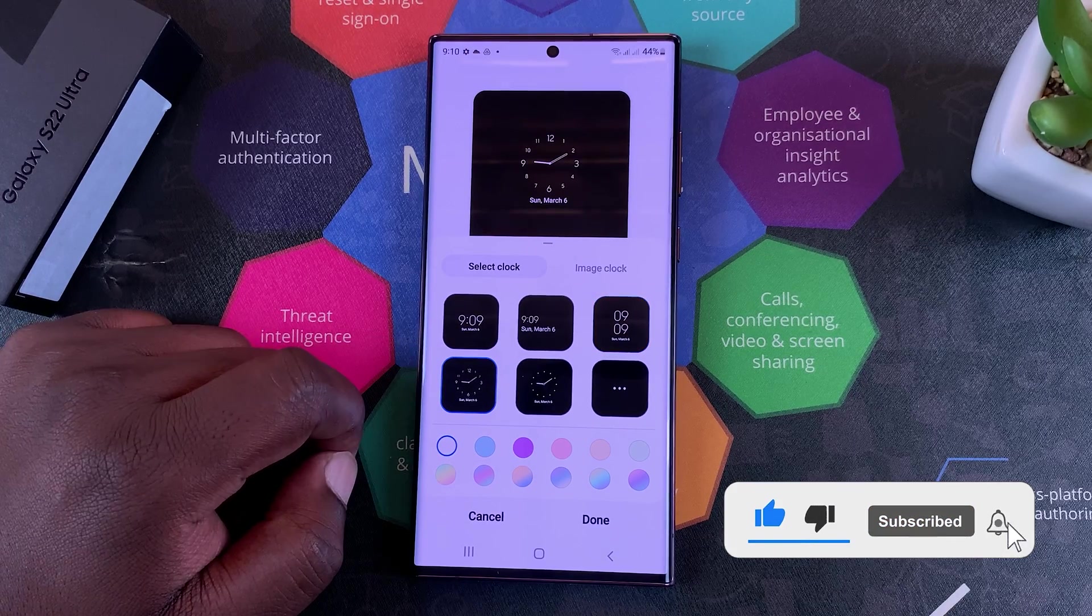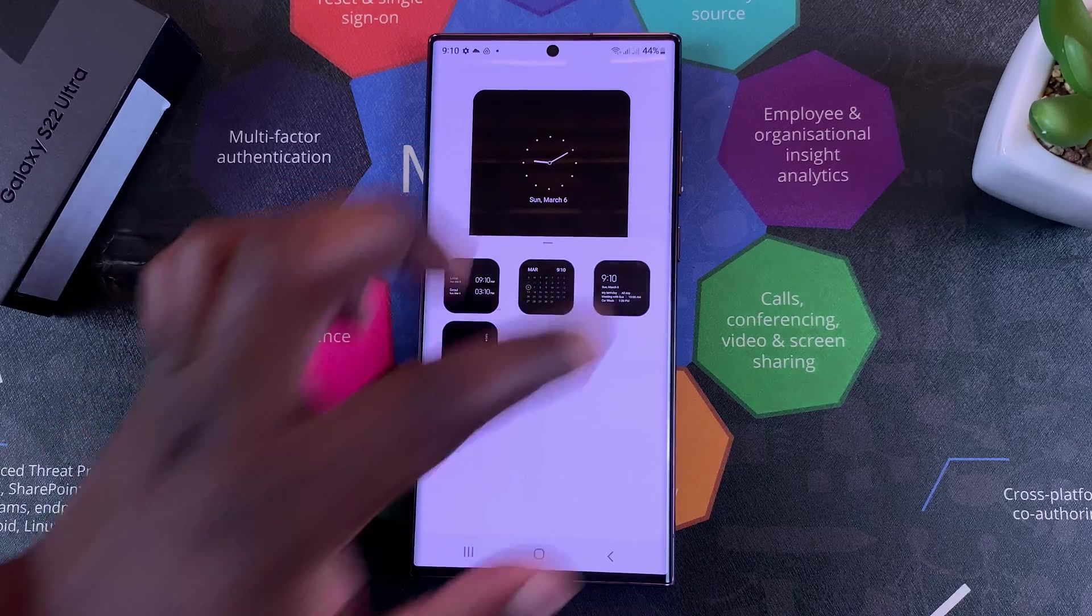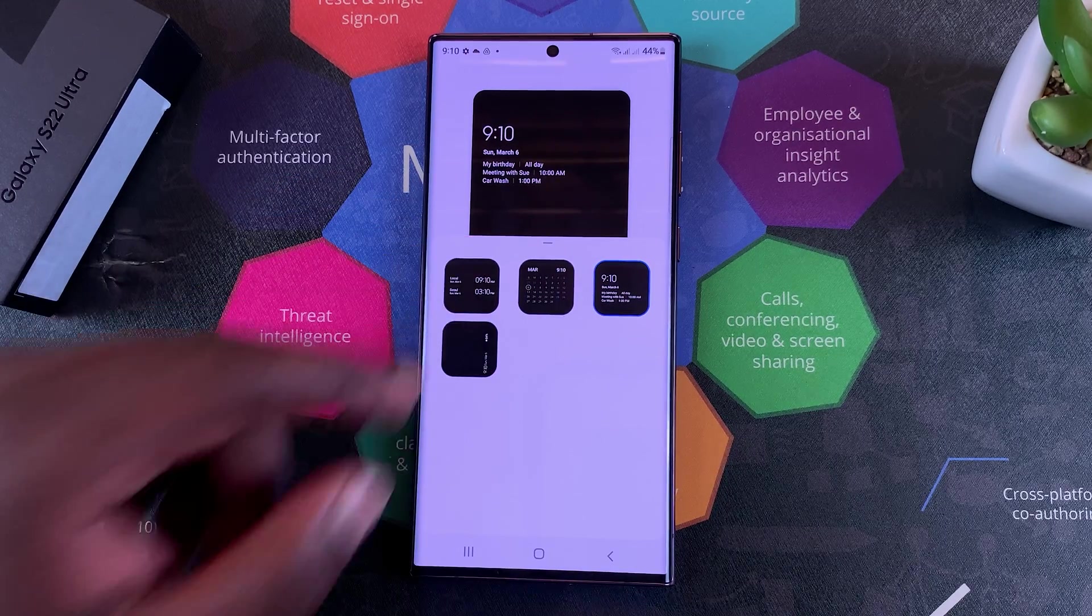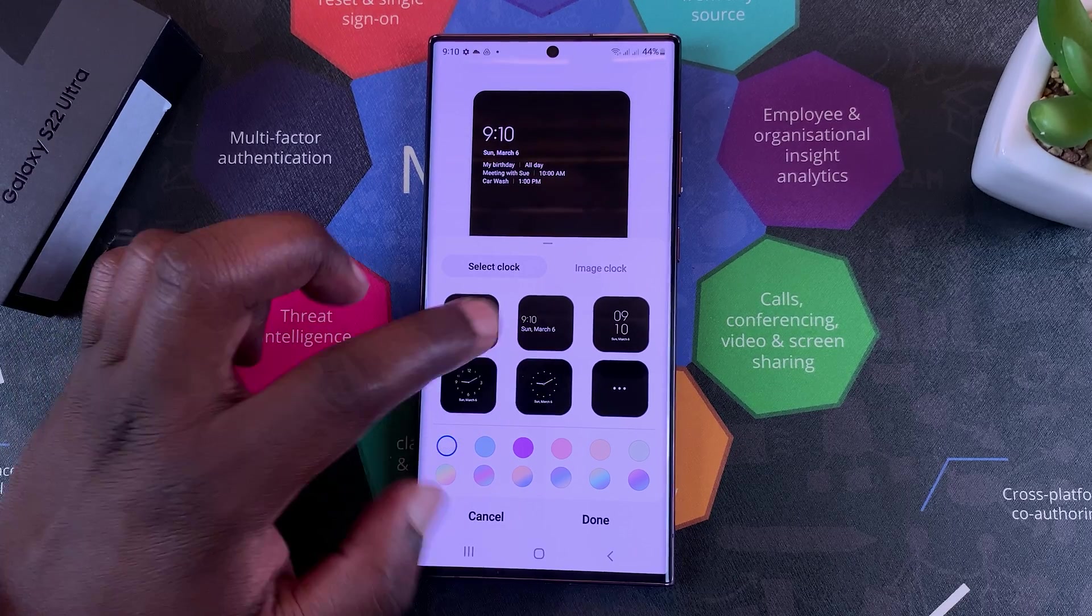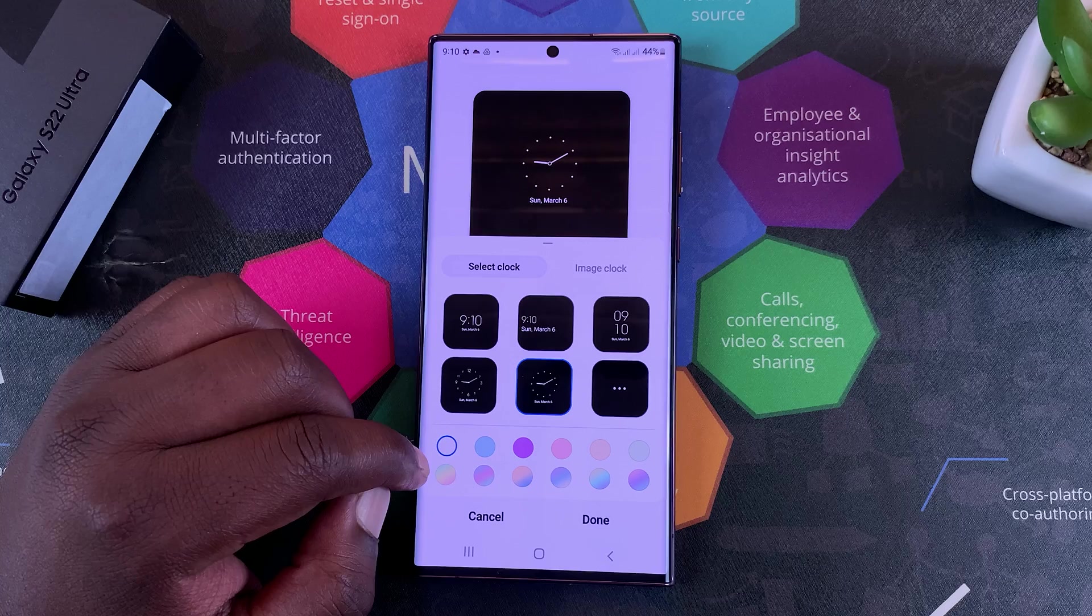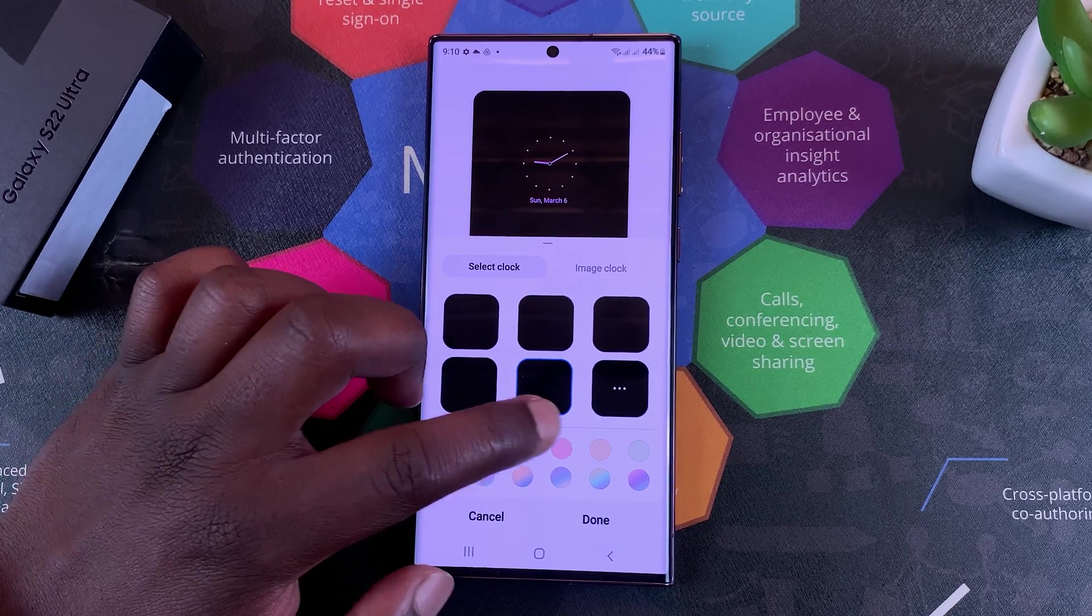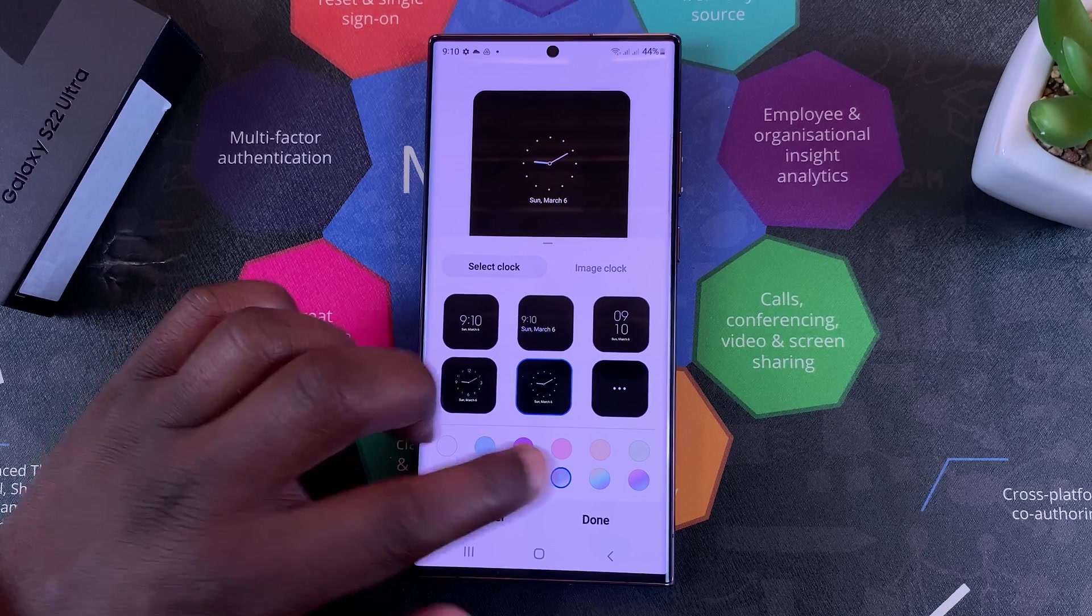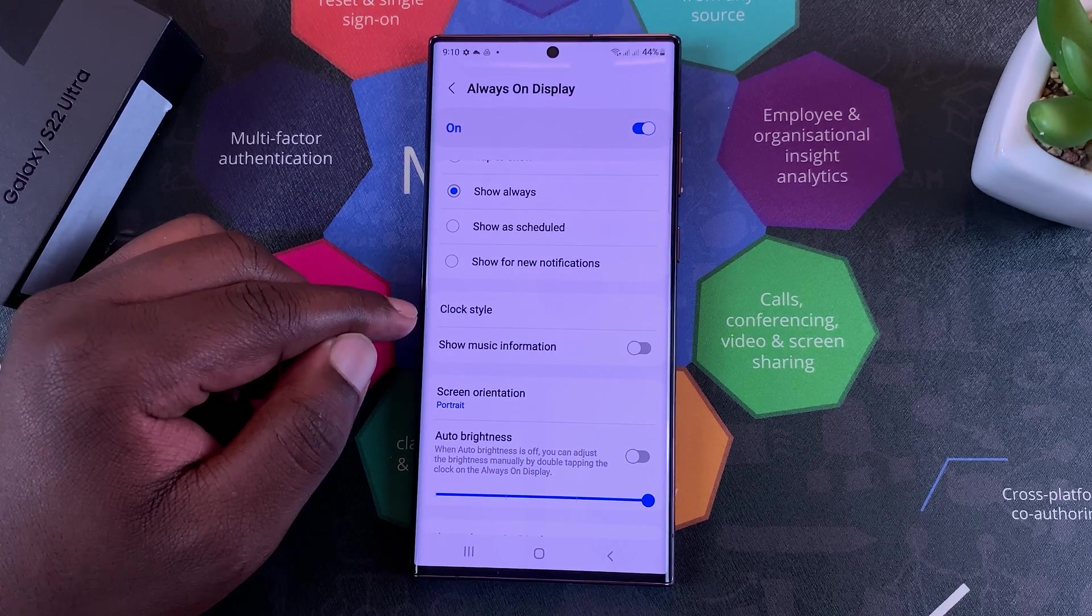You can even have an analog clock like that, and you can even have a few notes and reminders on the Always On Display. For me, I like to keep it simple, so I'll just leave the analog clock just like that. You can also customize the colors of the Always On Display. When you're happy, tap on Done and that's it, that is Clock Style.